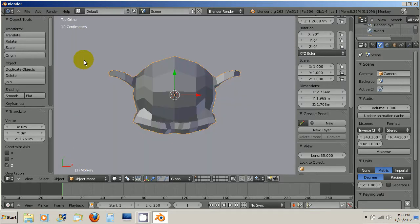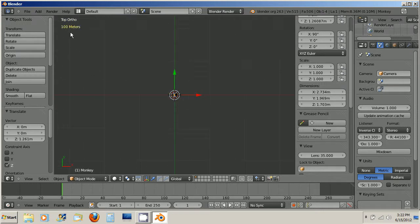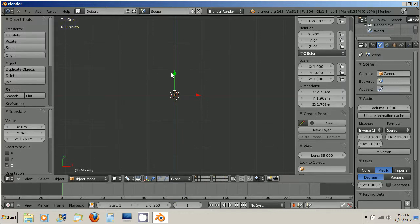And if I zoom out enough, it'll say 10 meters, 100 meters, kilometers. So you could actually, if you were working with a large enough scene, figure out how many square kilometers it was.